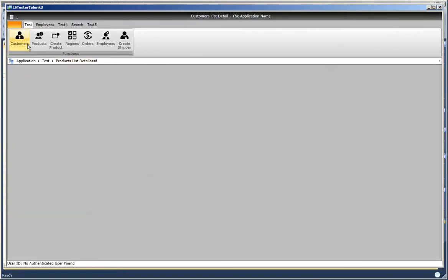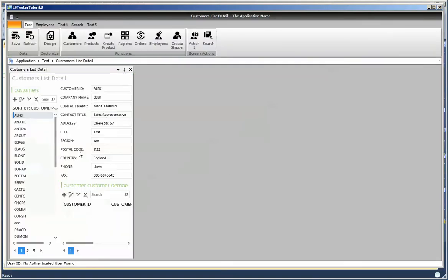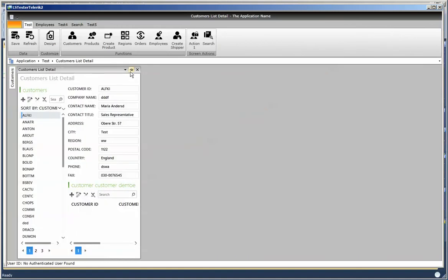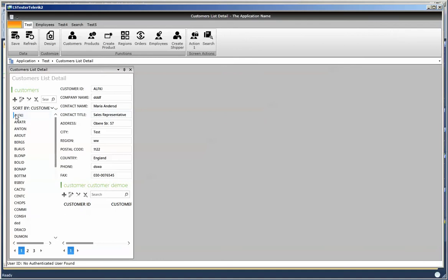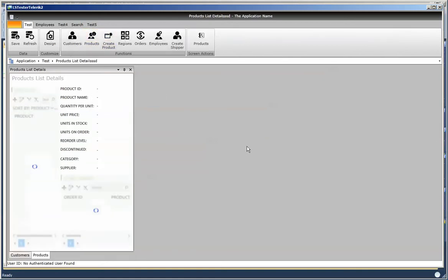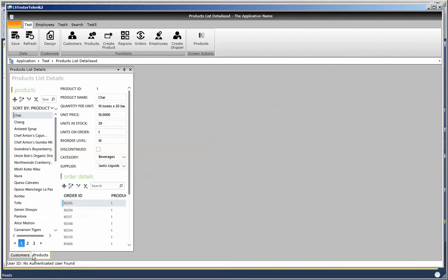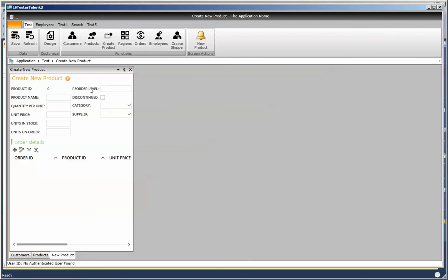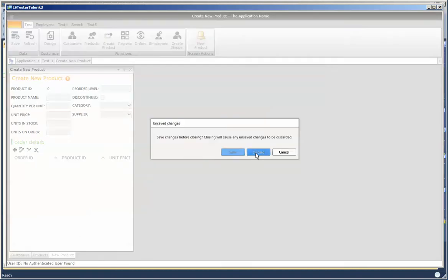Let's open up Customers. You'll notice that Customers is docked to the left — if I pin and unpin it you can see it's docked to the left-hand side of the docking container. If I open up Products you'll notice that it opens up as another window in that same group we defined, and Create New Product opens up also in that area. We'll close these down.